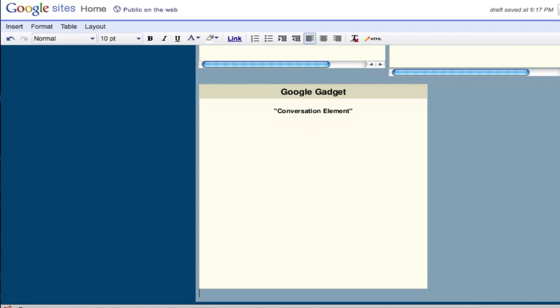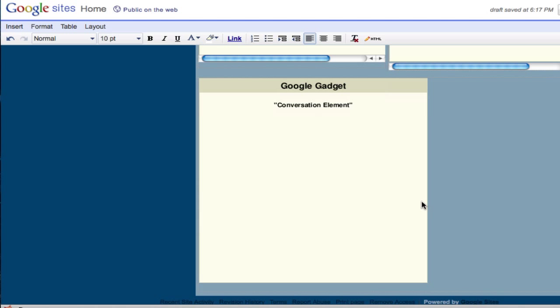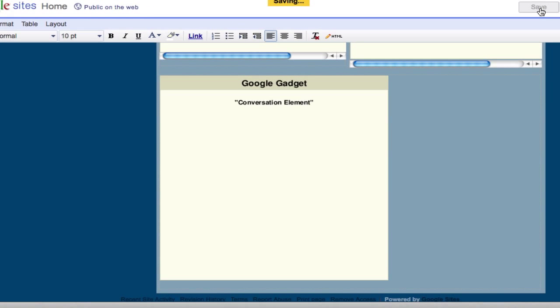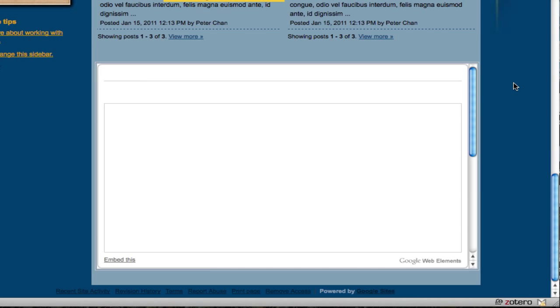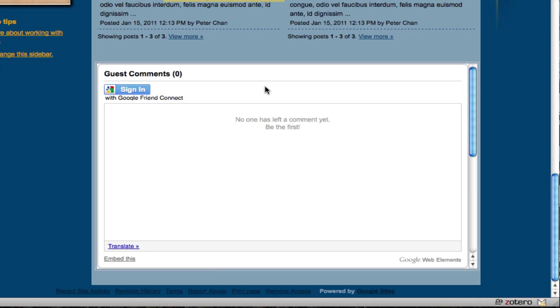You can create a title on your gadget or you can just skip it, and then click OK. So here is your gadget, but you can't see it yet. To see it you have to click on save, and now you should be able to see the comment box.